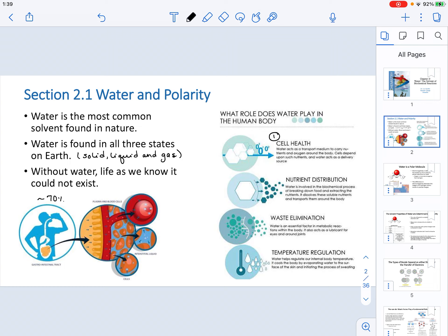Water is involved in cell health because water is going to be the medium to transport not only nutrients, but also important molecules utilized in biochemical reactions, including oxygen. Because it serves as this transport medium, it is also involved in nutrient distribution. Whenever food has been broken down — which we will study during metabolism — we extract nutrients inside the body.